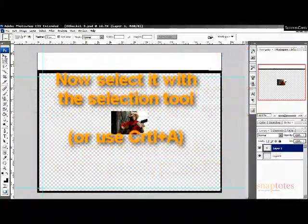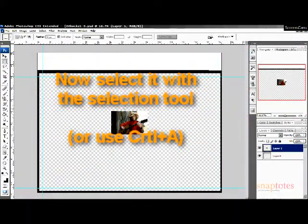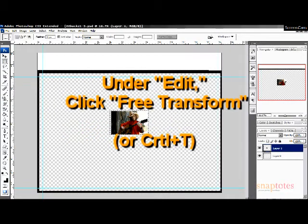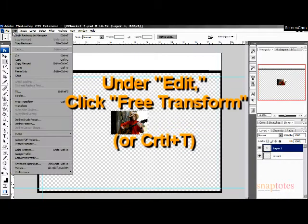Now select your image with the selection tool or use Control A. To change the size of your image, select Edit and then click Free Transform, or use Control T.